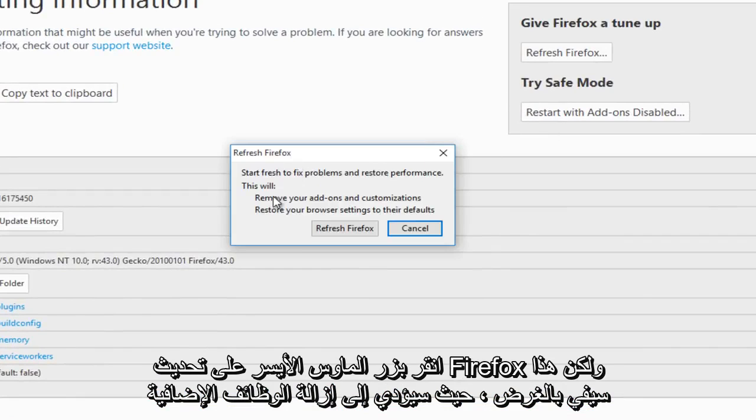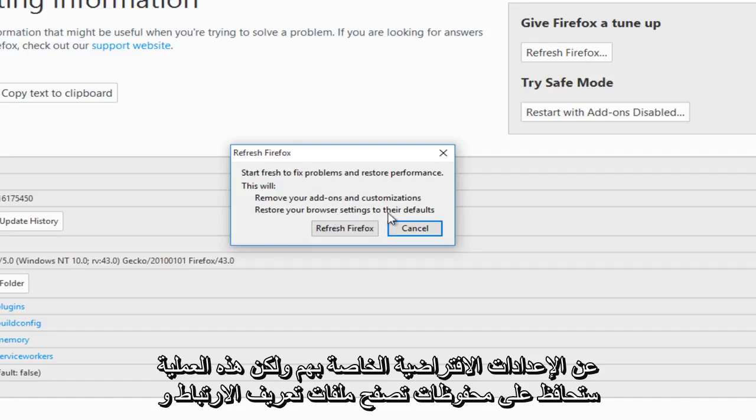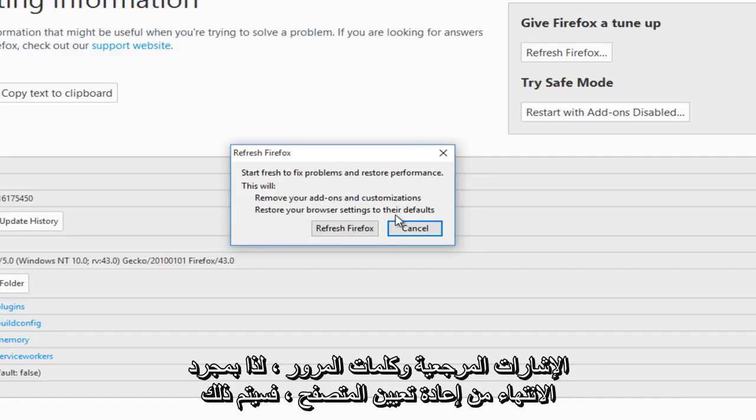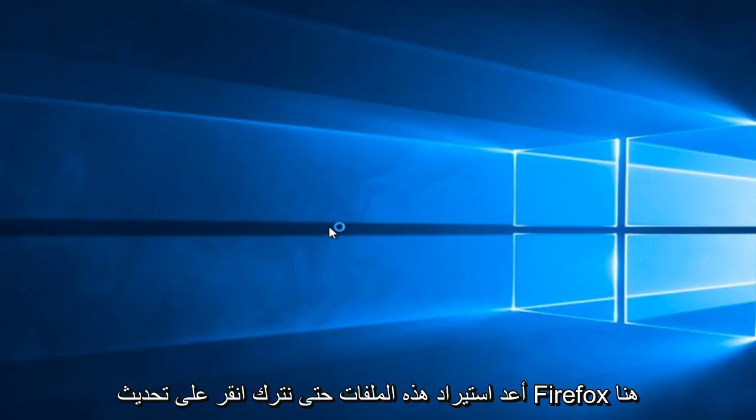What this will do is remove your add-ons and customizations, and more importantly, restore your browser settings to their defaults. But this process will preserve cookies, browsing history, bookmarks, and passwords. Once you've finished resetting the browser, it will re-import these files. So we're going to left-click on refresh Firefox here.